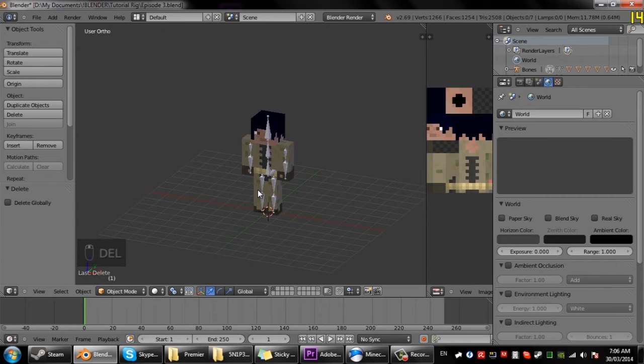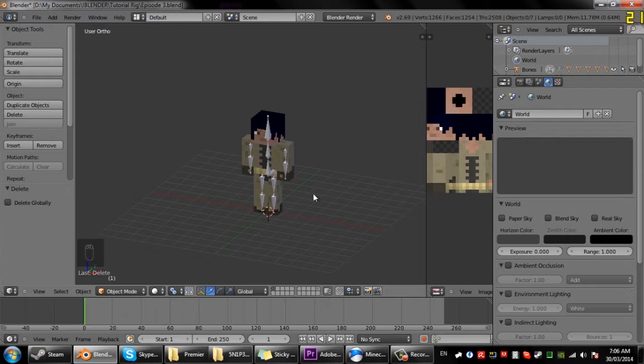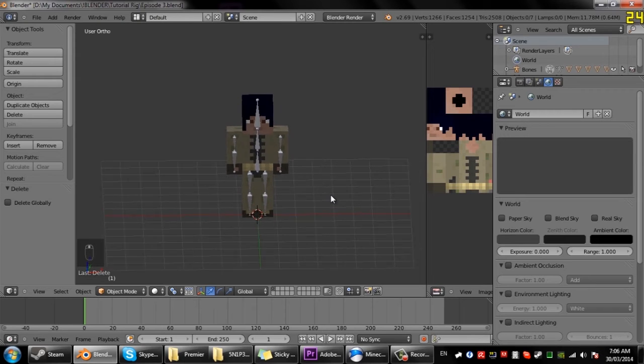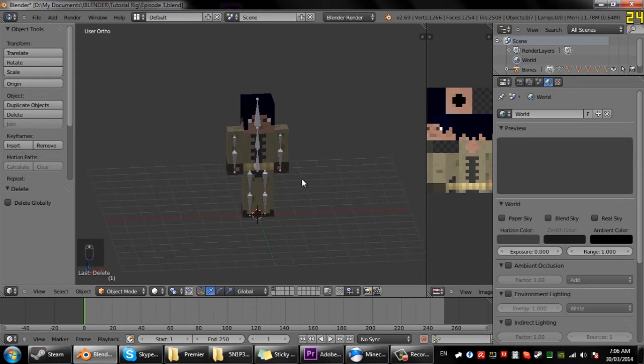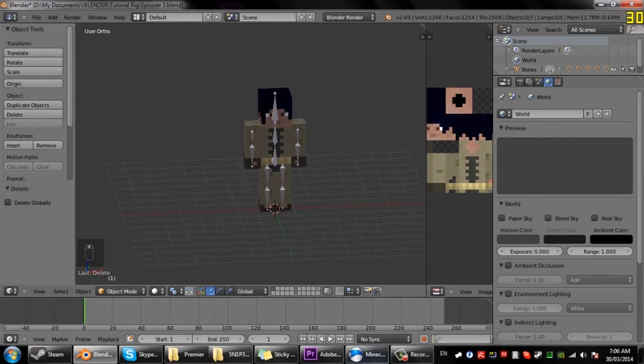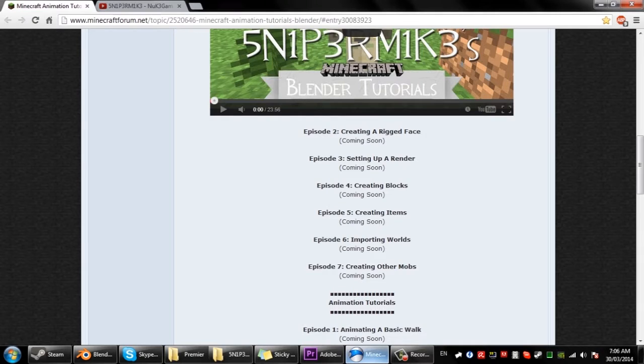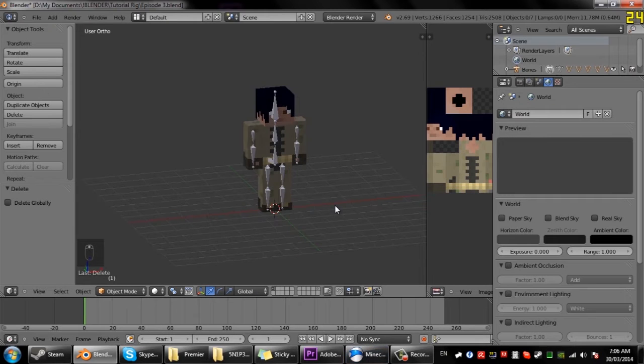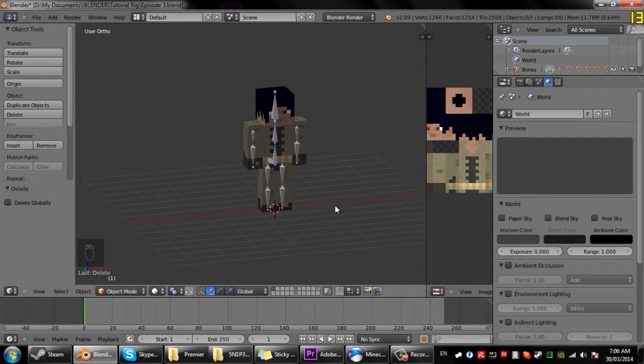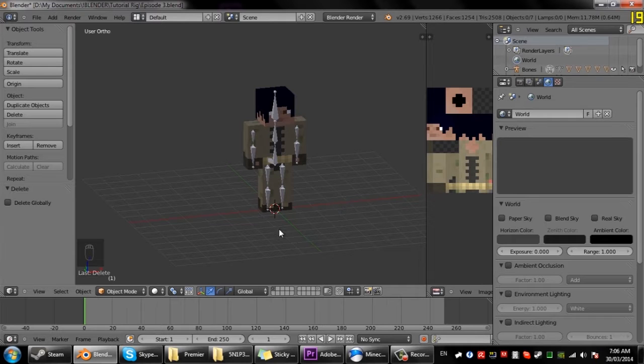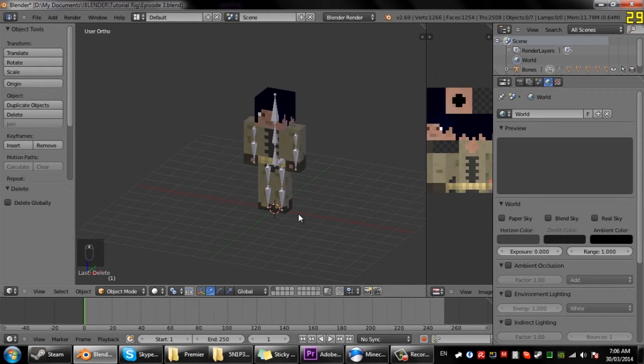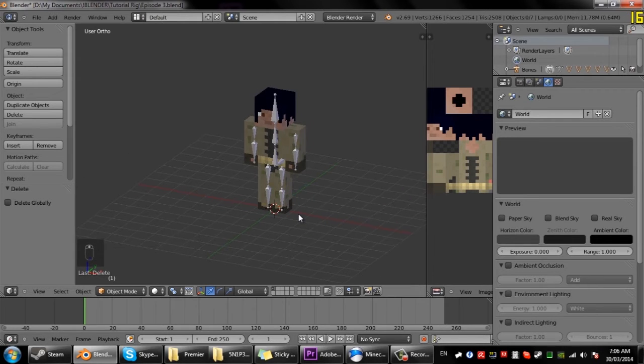Hey what's going on guys, it's Stumpermark here and welcome to my third episode of my Minecraft Blender tutorials. In this episode I'll be showing you how to set up a render. A render is a basic scene which is used for exporting images and stuff.